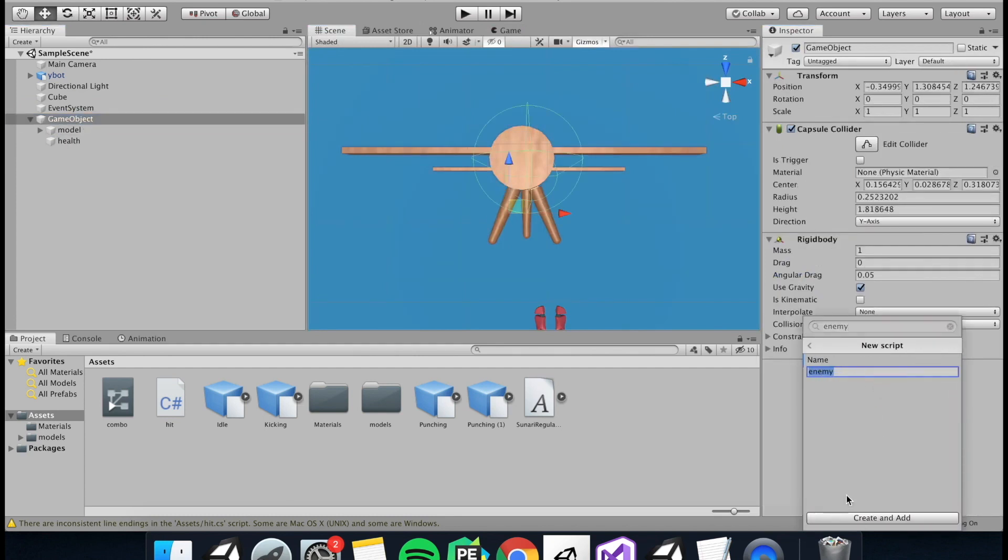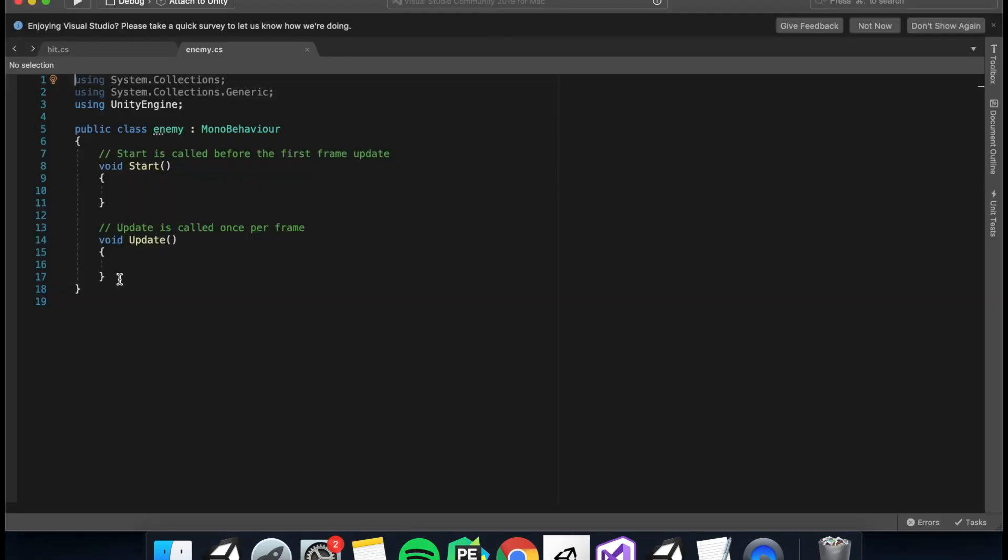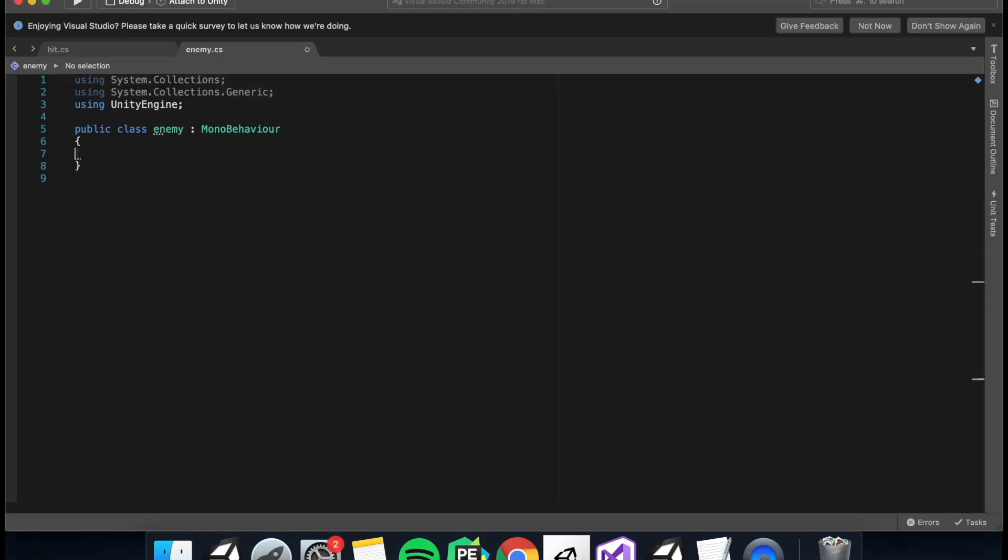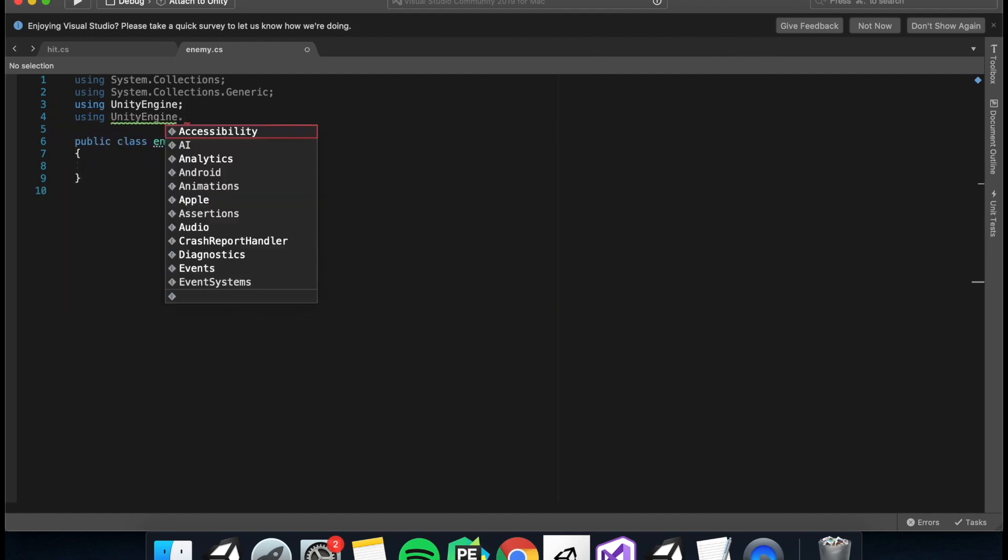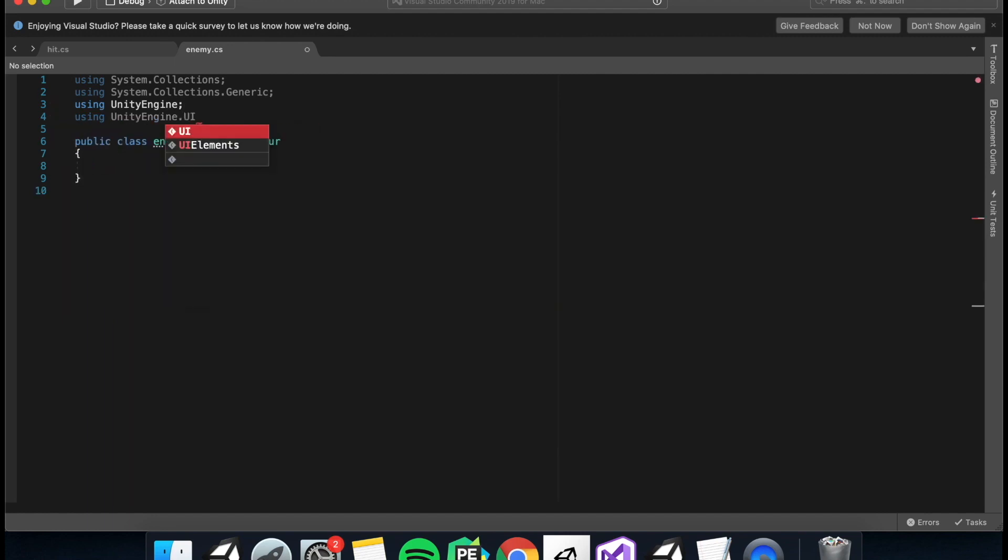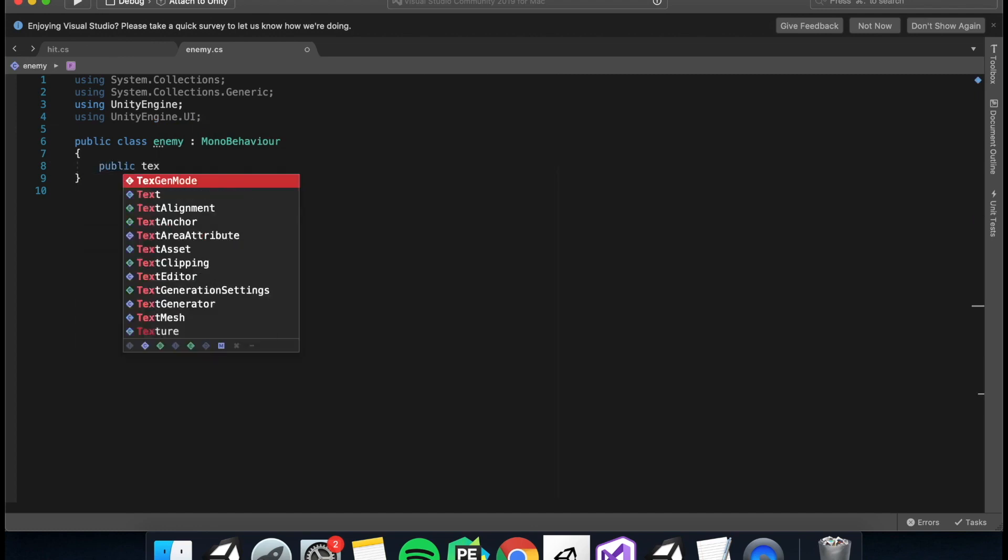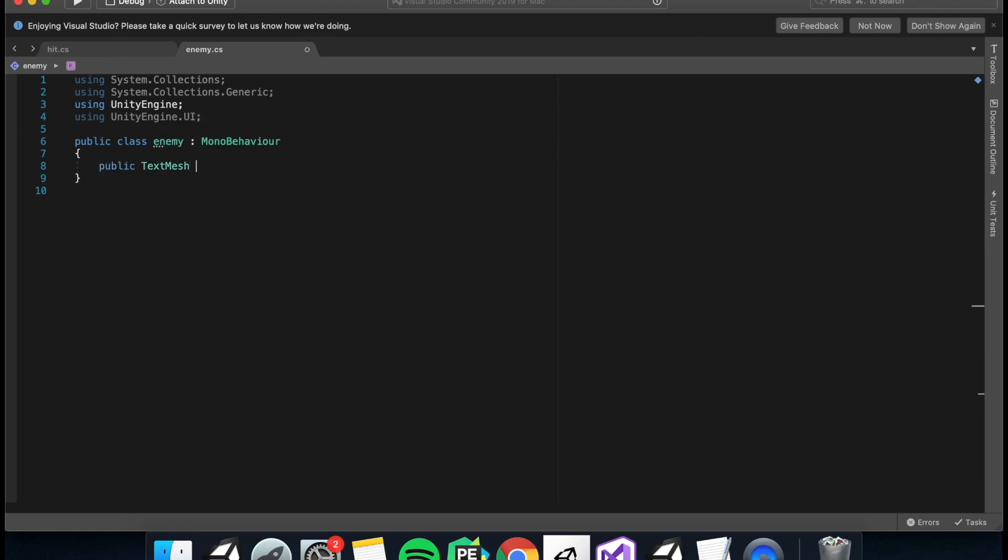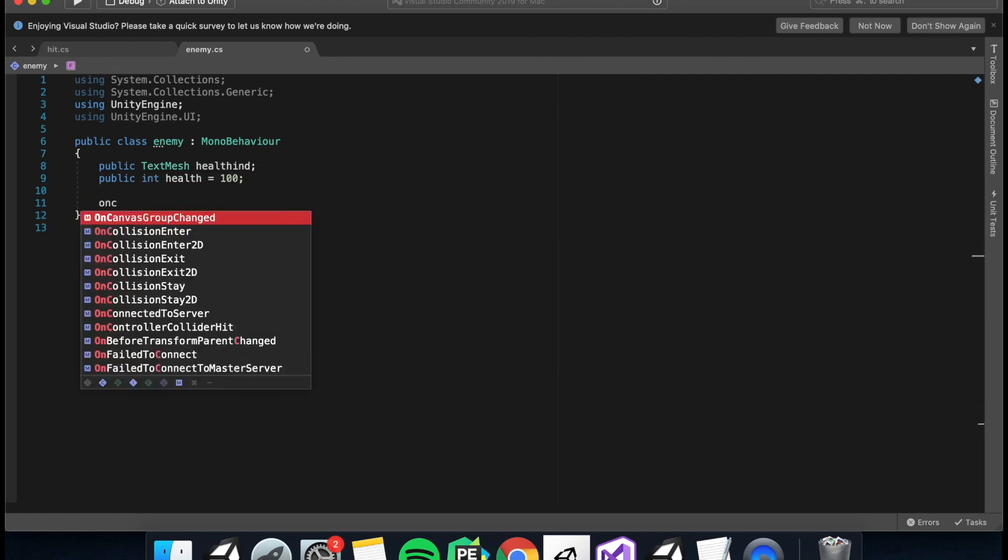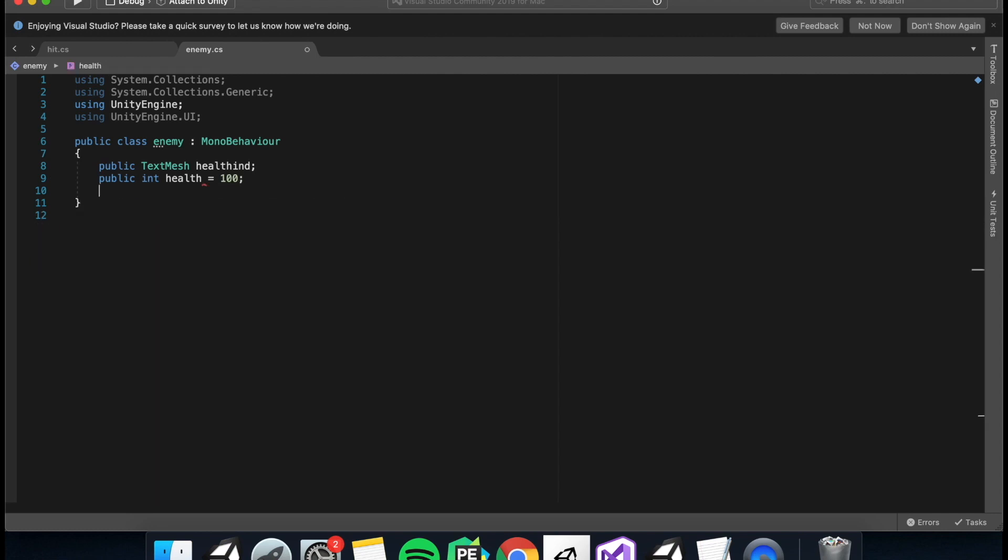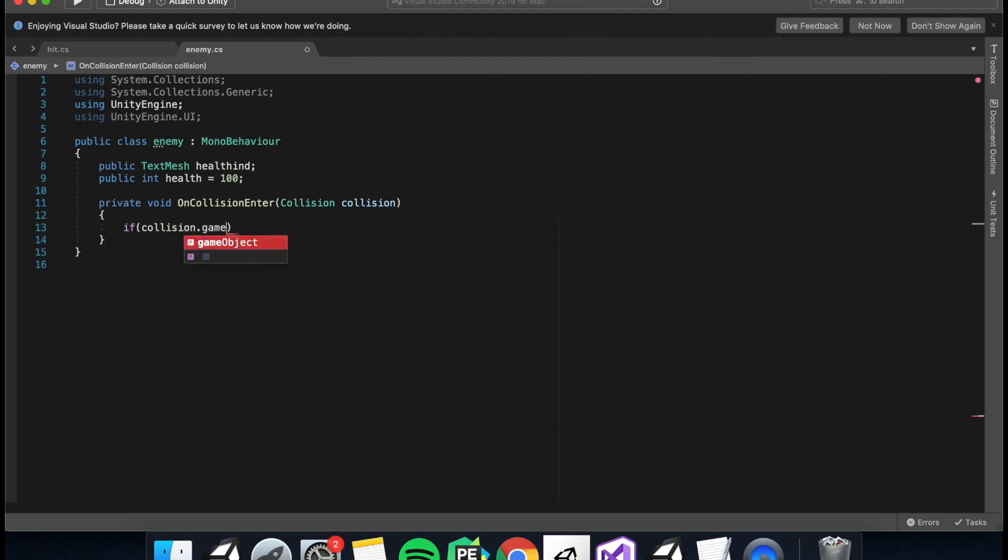So just create a script and attach it to the enemy. You can delete the void start and the void update. All we need is an OnCollision event because we just want to detect if we're getting punched. So we're going to need a using UnityEngine.UI because we have a text to change. So we're going to want to reference the text. So public TextMesh healthIndicator, and then we need a value for our health. So public integer health equals 100.